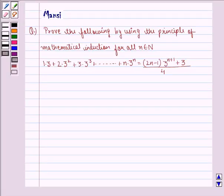Hi children, my name is Mansi and I am going to help you solve the following question.